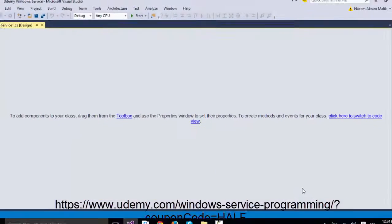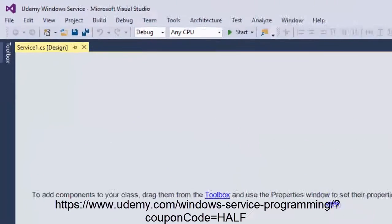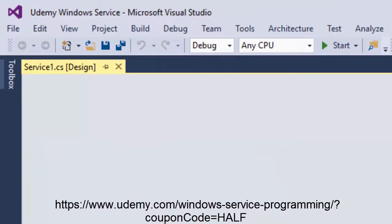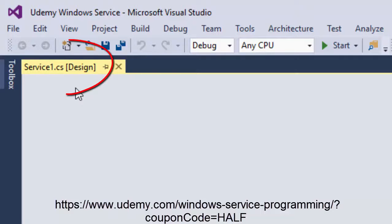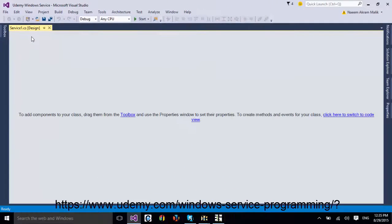When we create a new Windows service project, Service1.cs file is opened by default. We can see that this file is opened in Design View. The code of a Windows service is going to reside inside this file.